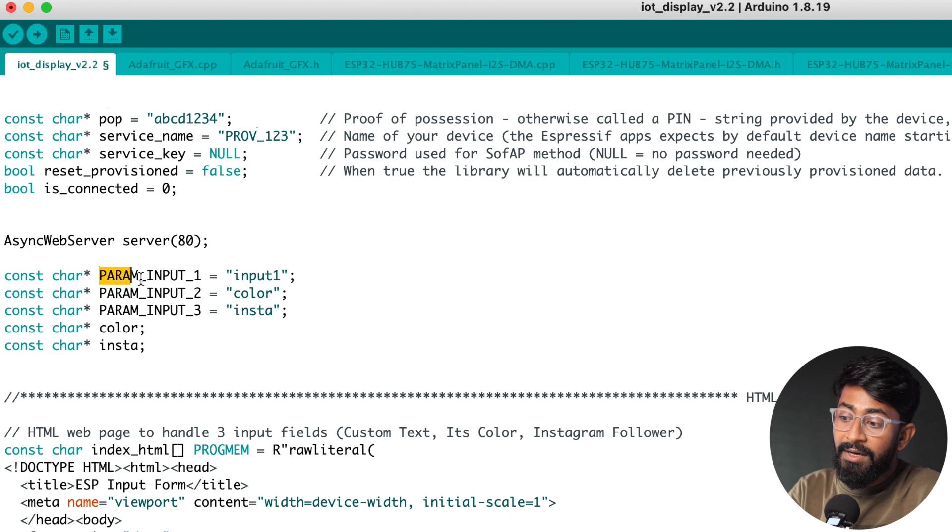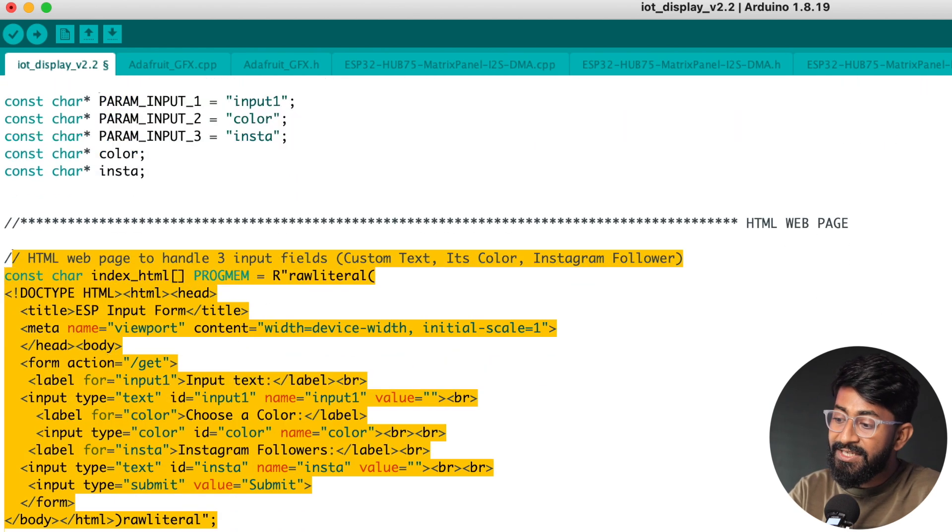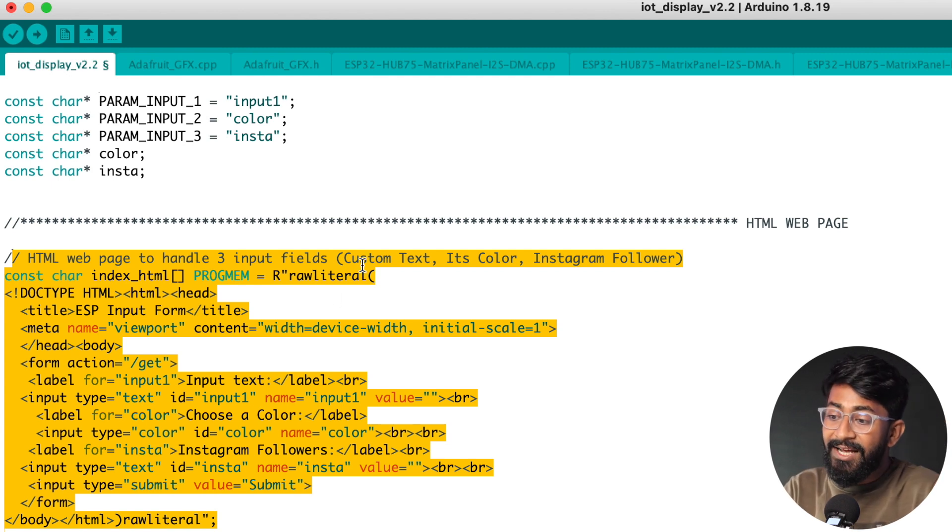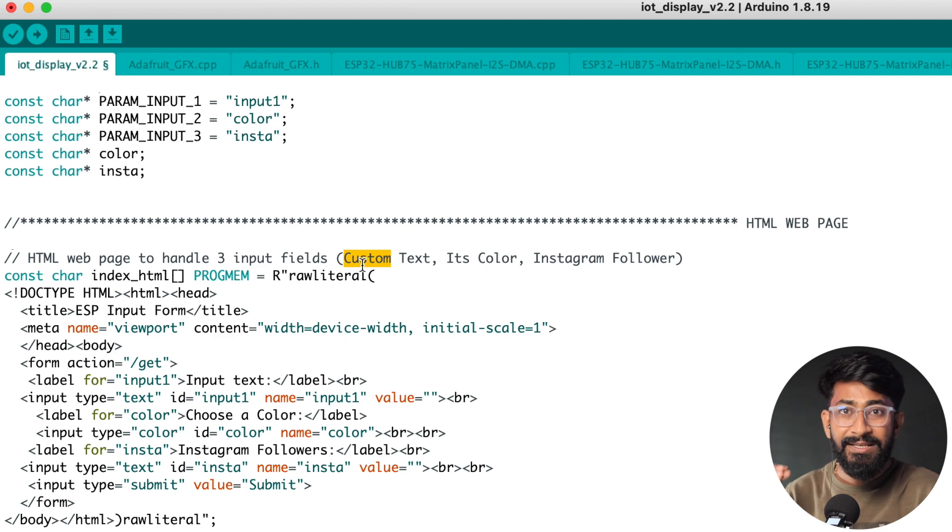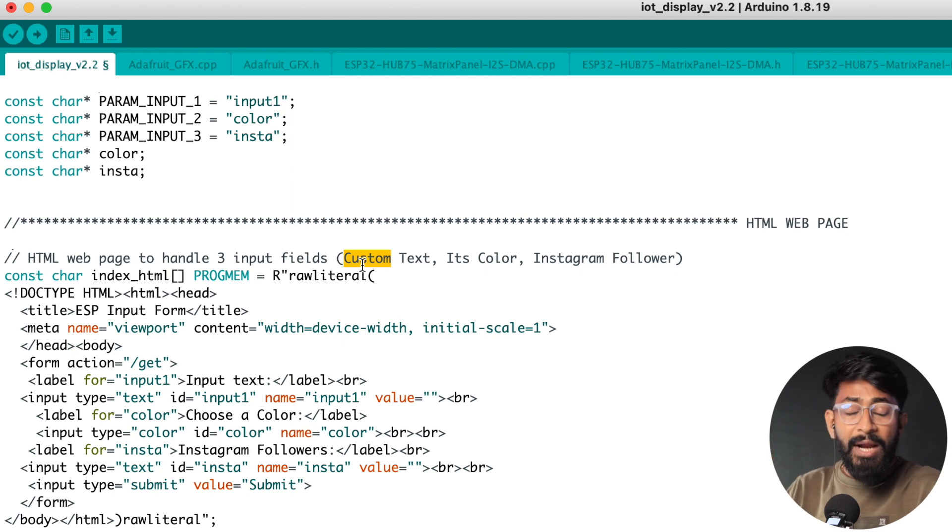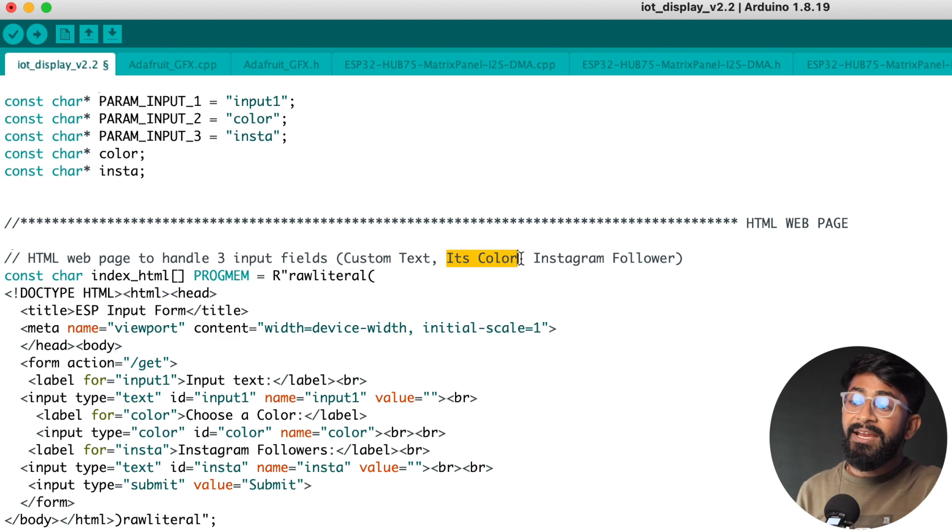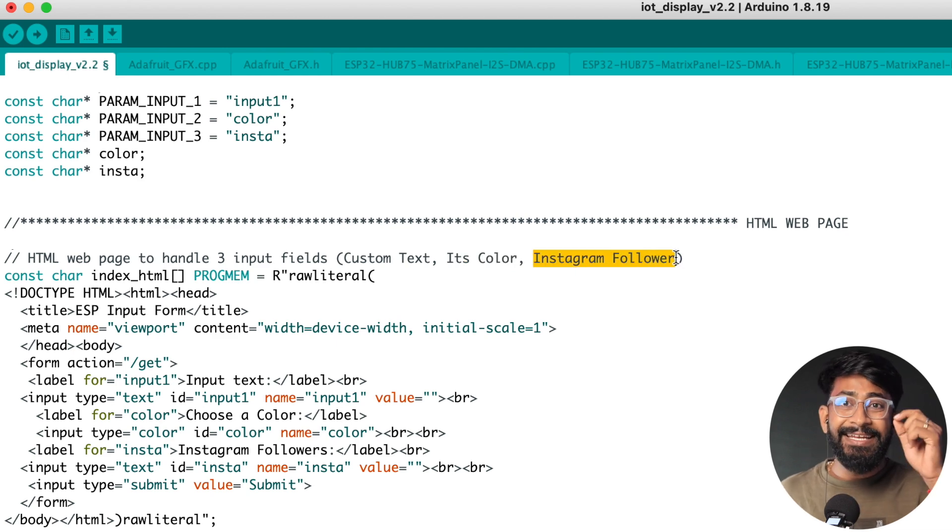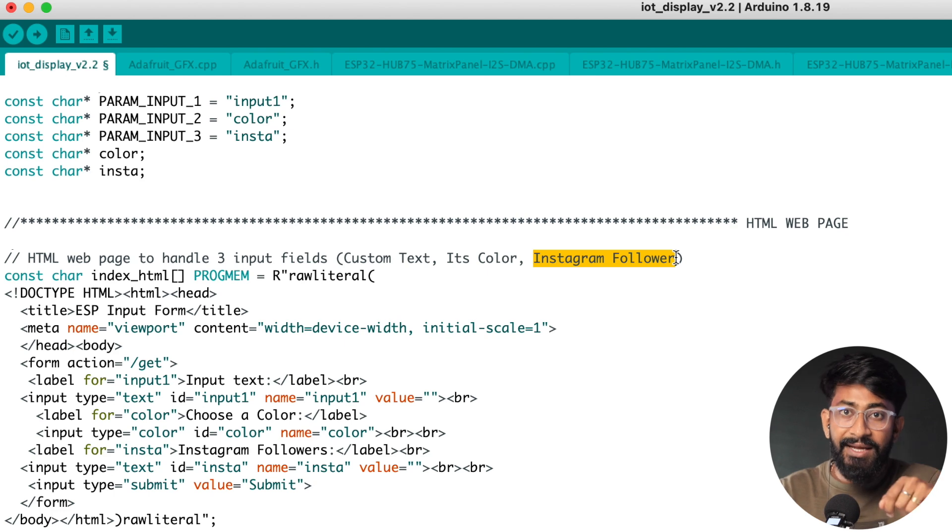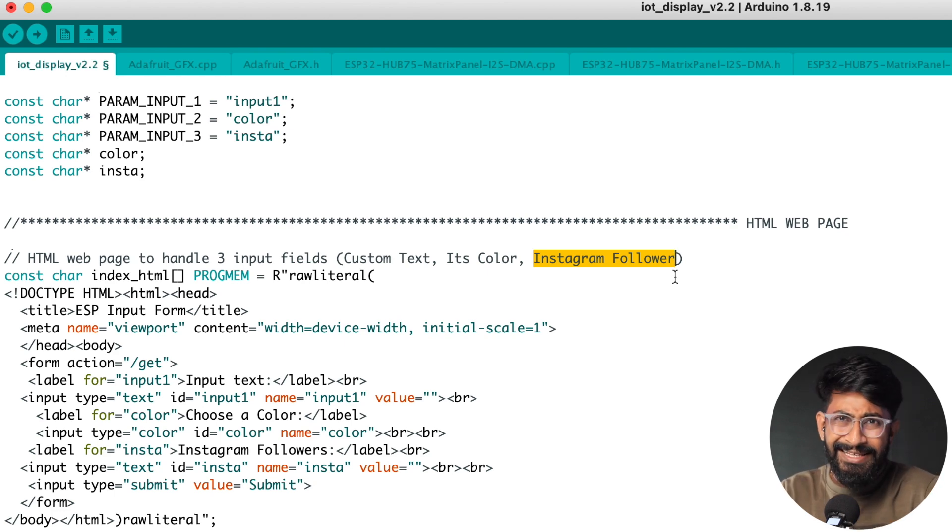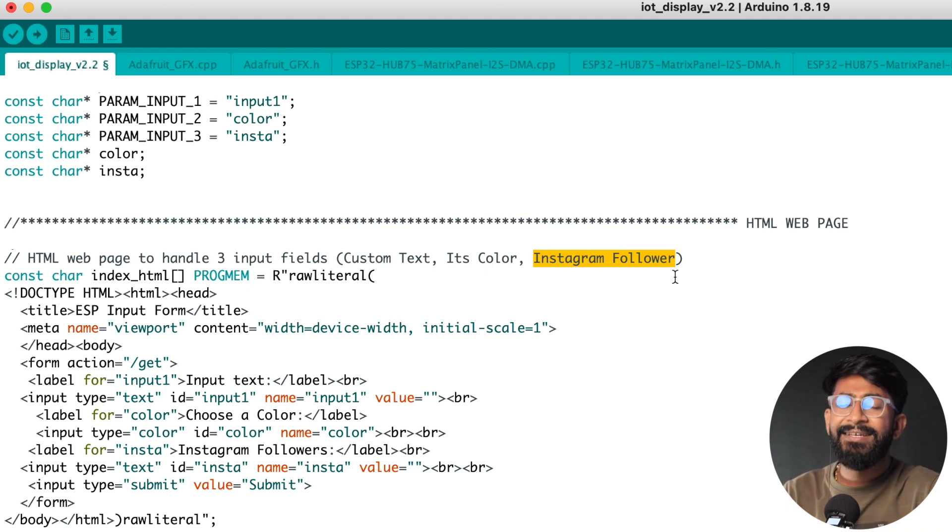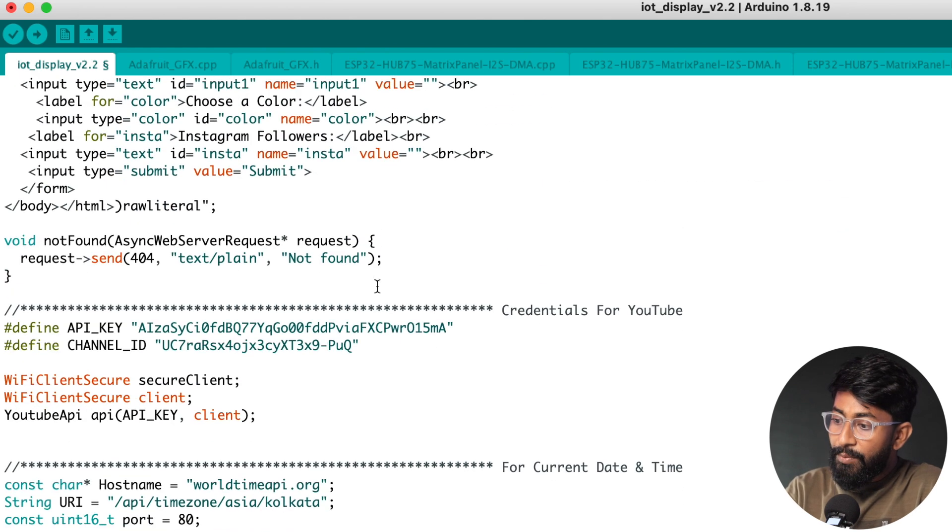Then here comes the some important variables used in our HTML document. So of course we have used one HTML document to take three different inputs. One is for the custom text. So if we want to display some kind of custom message on this display we can do that using an IP address, a local IP address and in that local IP address we'll be getting an HTML page which is written here and through that we can send the custom text. Along with the message we can also choose in which color you want to display that message. Not only that we can also provide the live Instagram followers. Okay so what happened is when I made the IoT display version one, the Instagram followers API was working but today in 2023 the API is not working hence I decided to provide those numbers, the Instagram followers manually using the HTML page itself. Okay in case if you don't want to display that you can leave that blank and it won't show up the Instagram logo on the display.